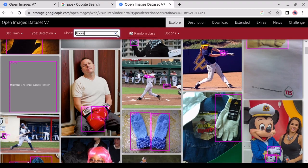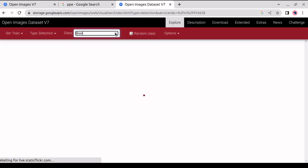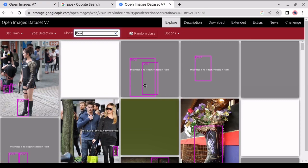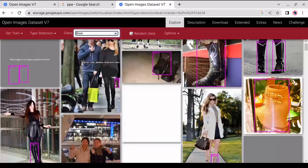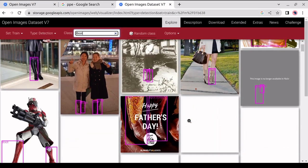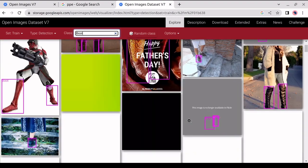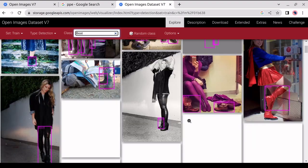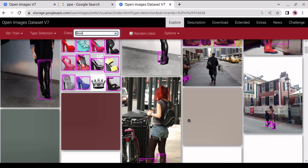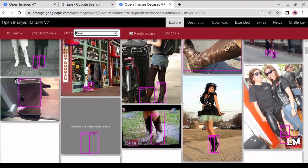The last category will be boots. So we will type boots. As we can see, it detects all kinds of boots, and it will also notice safety boots. And this is the data available on OID. So we will download it from there for our project.